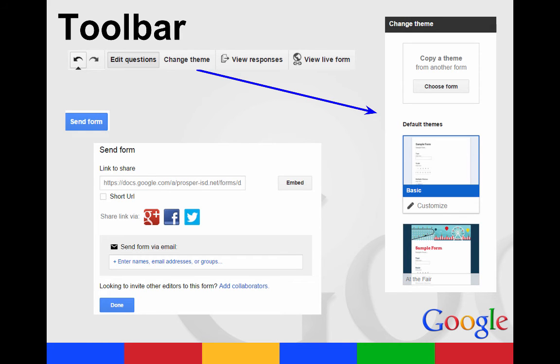Your toolbar across the top actually gives you the options that were in other menus. It just makes it quicker this way. So you can go to edit questions. You can change your theme, view responses, or view your live form.